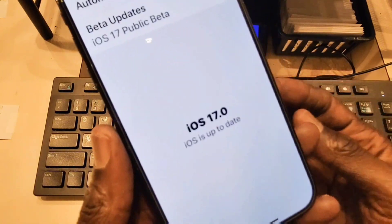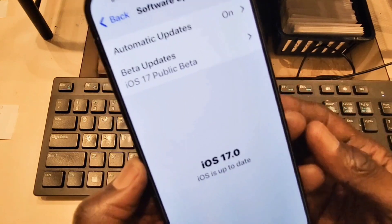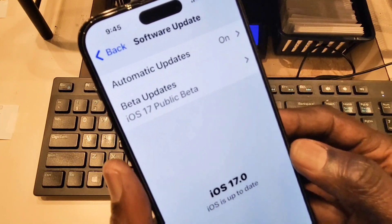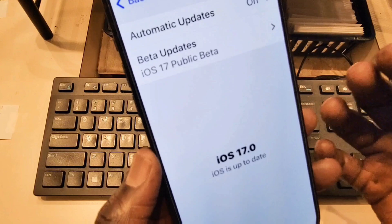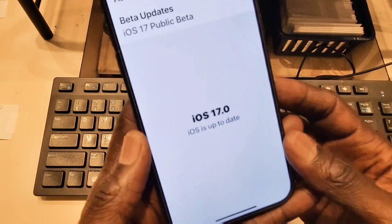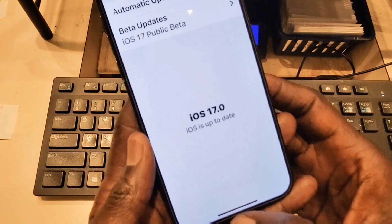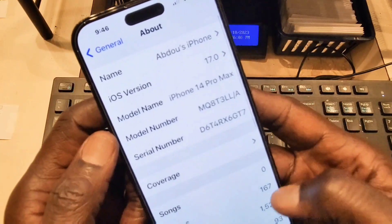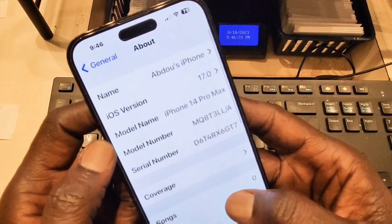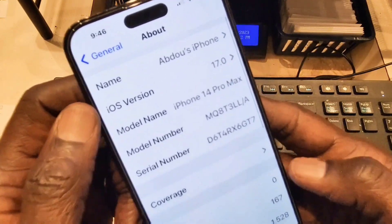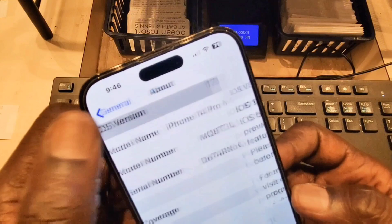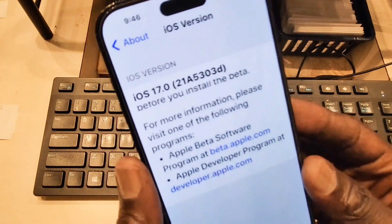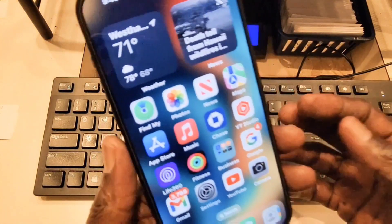This is the last version I got. But if you first download the beta profile, when you go to General and Software Update you're going to see the beta profile and it's going to download the newer software. This is how you get the iOS 17 Public Beta for free. Let me go to About Phone — as you can see here, I go to software version and it says iOS 17 when I click on the version. This is the software number — it is very simple.